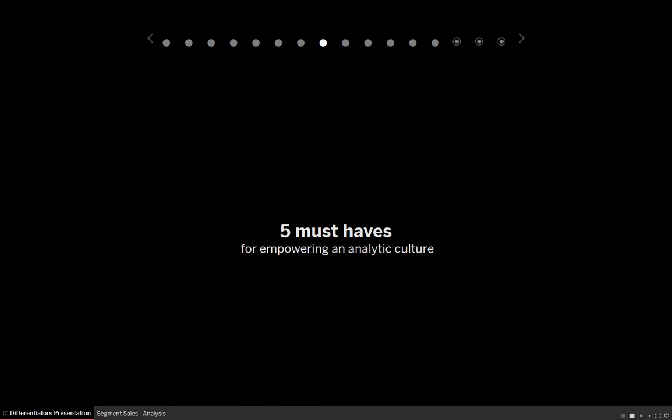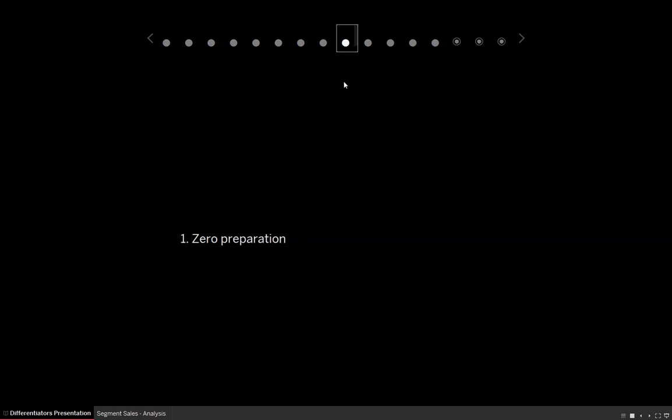This video is going to outline five must-haves for empowering an analytic culture. These are five things that are in the Tableau product. One is zero preparation.